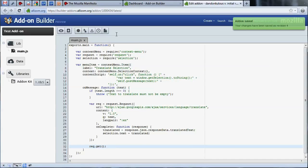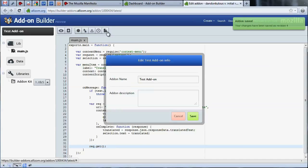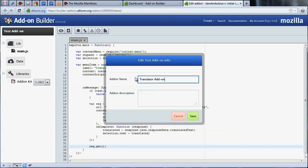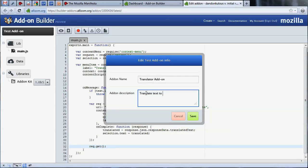While we're at it, let's give our add-on a distinct name. To do this, click the properties button. In this dialog, we can change the name and provide a short description of what our add-on does. These two bits of metadata are important to the discoverability of your add-on on the add-on builder's search page.